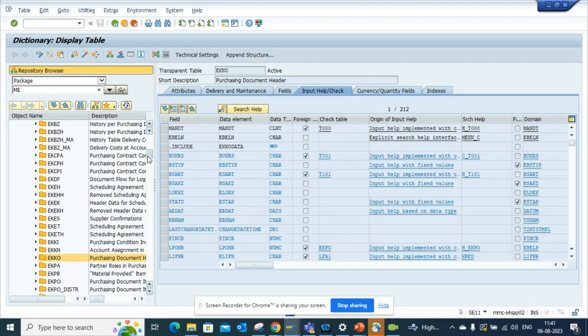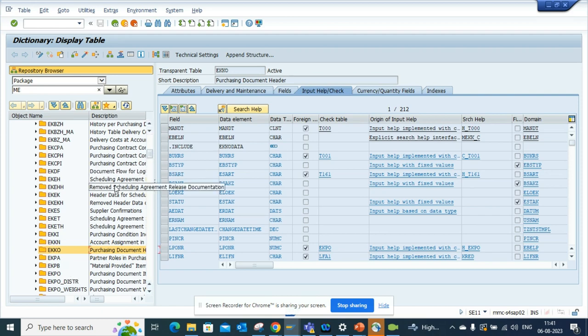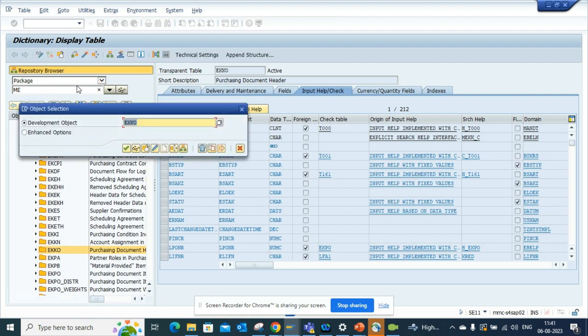Now how the process flows from one table to another, that you have to dig in and find it out. But this one will help you find out the relationship. Now let's try to find another one where we don't have anything, we don't know anything.